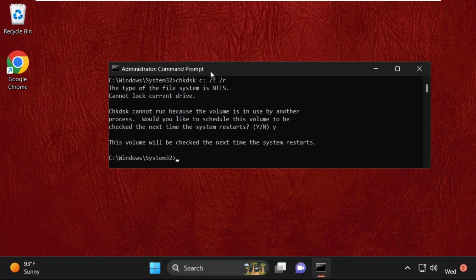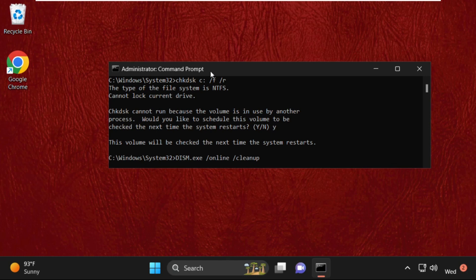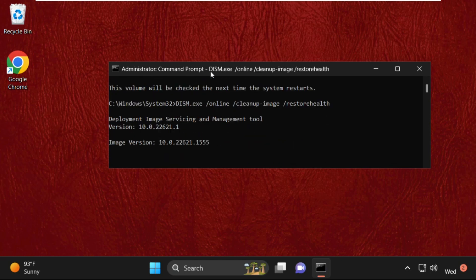Then type: DISM.exe space /Online space /Cleanup-Image space /RestoreHealth and hit Enter. Once done, it will take some time to complete the process, so wait for it.